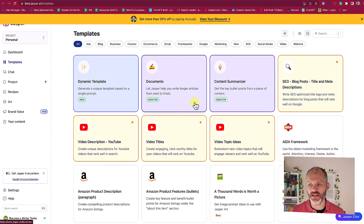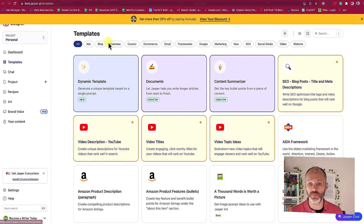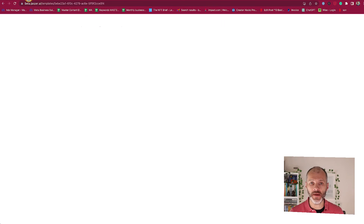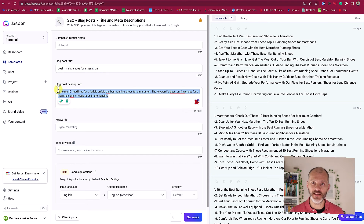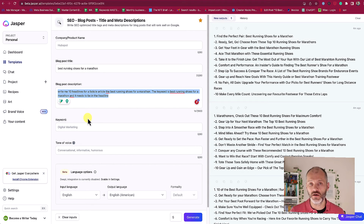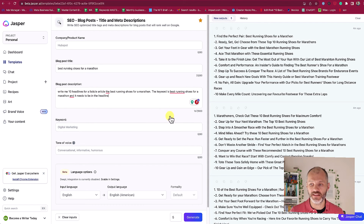As useful as all of these templates are, I found it a little bit overwhelming to have to pick from so many. That said, the results from Jasper are pretty good. So I picked the SEO blog post title and meta description template. I put in my title 'best running shoes for marathon,' put in a description — basically taking the prompts I've shown you for the previous tools — and then asked it to generate 10 different headlines.